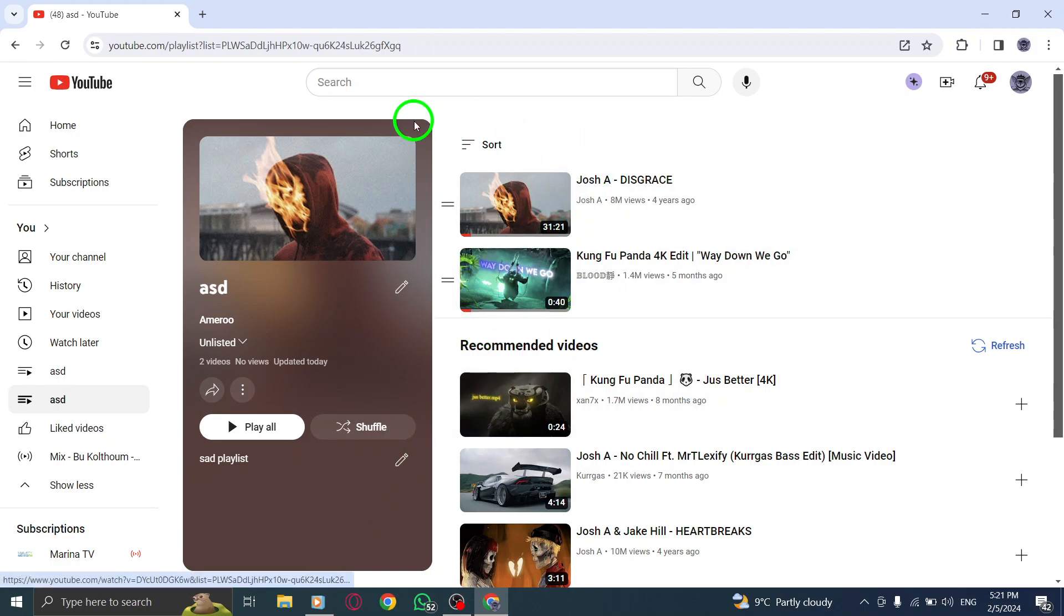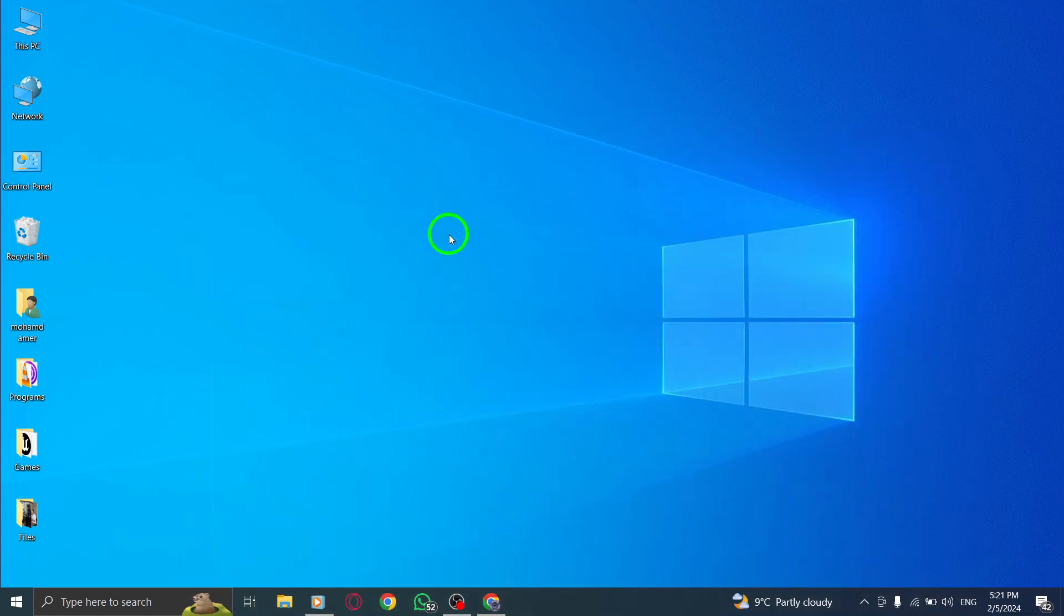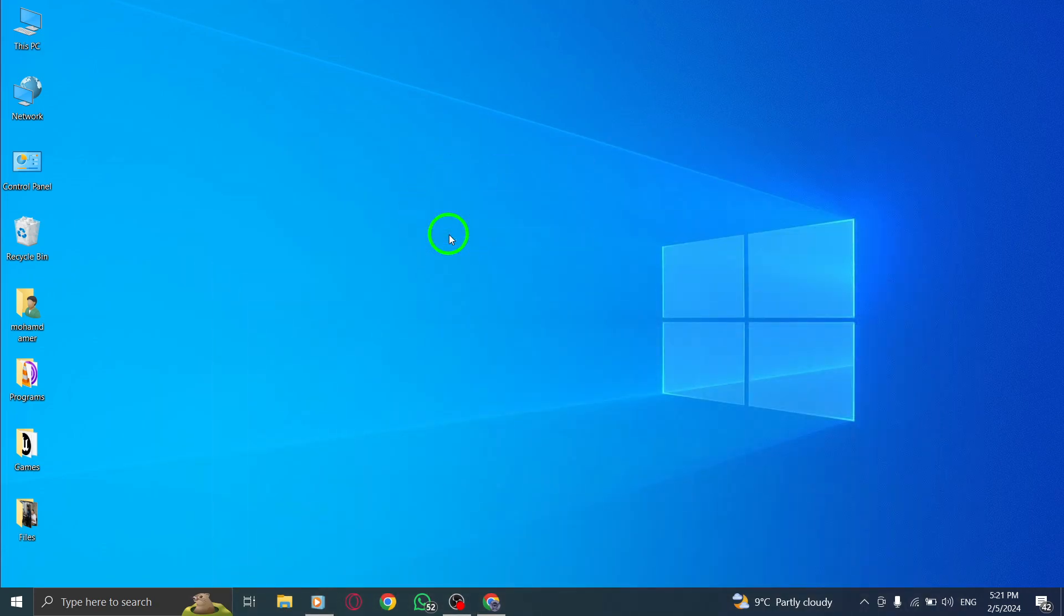By following these steps, you can easily rearrange the order of videos within your playlist to suit your preferences. And there you have it. You now know how to reorder videos in a playlist on YouTube using your PC.